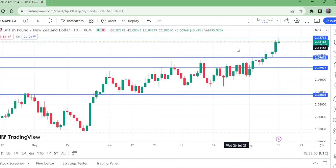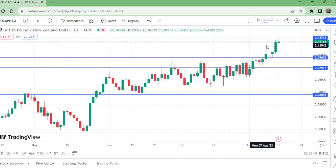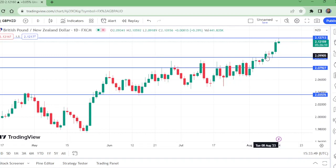Now let us move to the daily time frame. In all conditions, if we want to sell, it is a high probability, a high time to sell right now, with the take profit maximum up to this level.